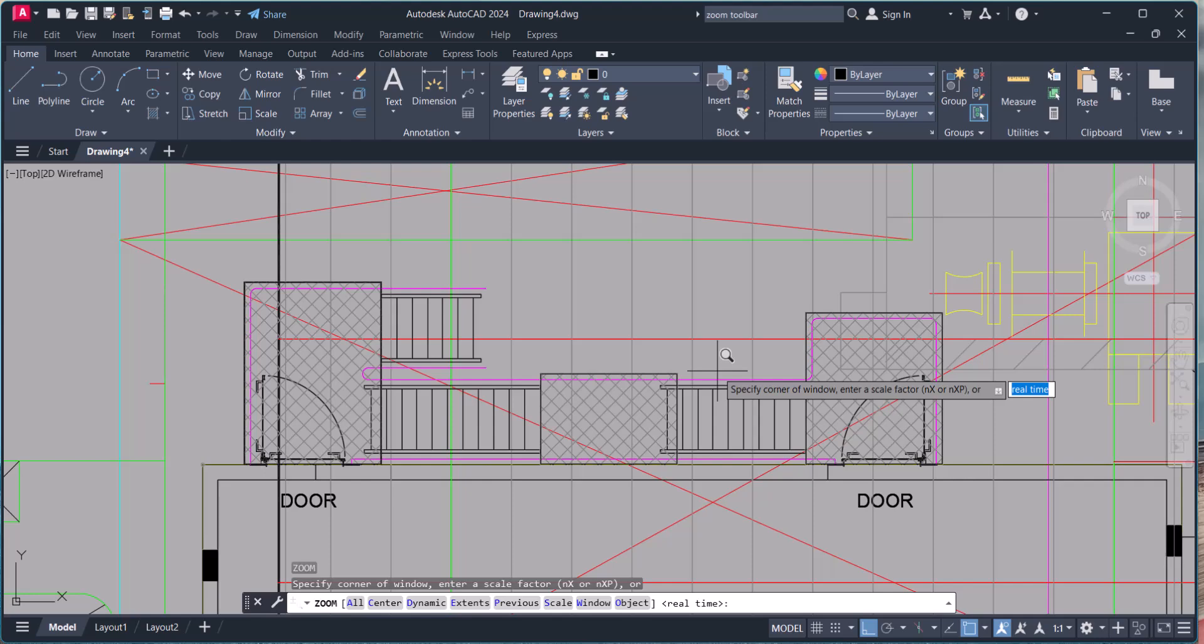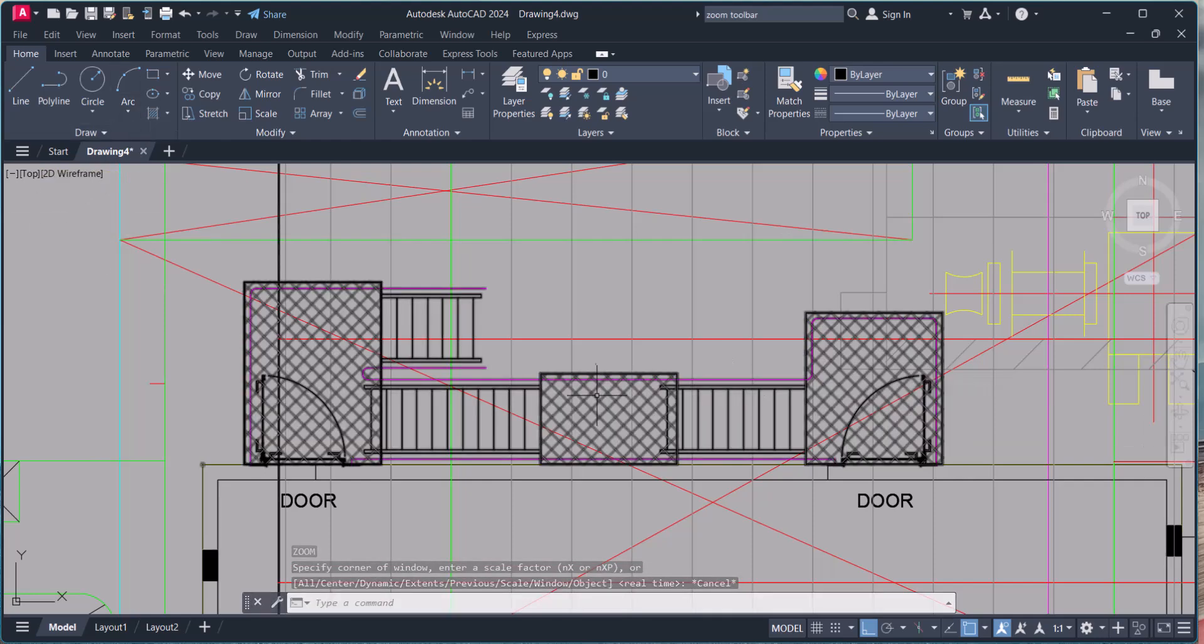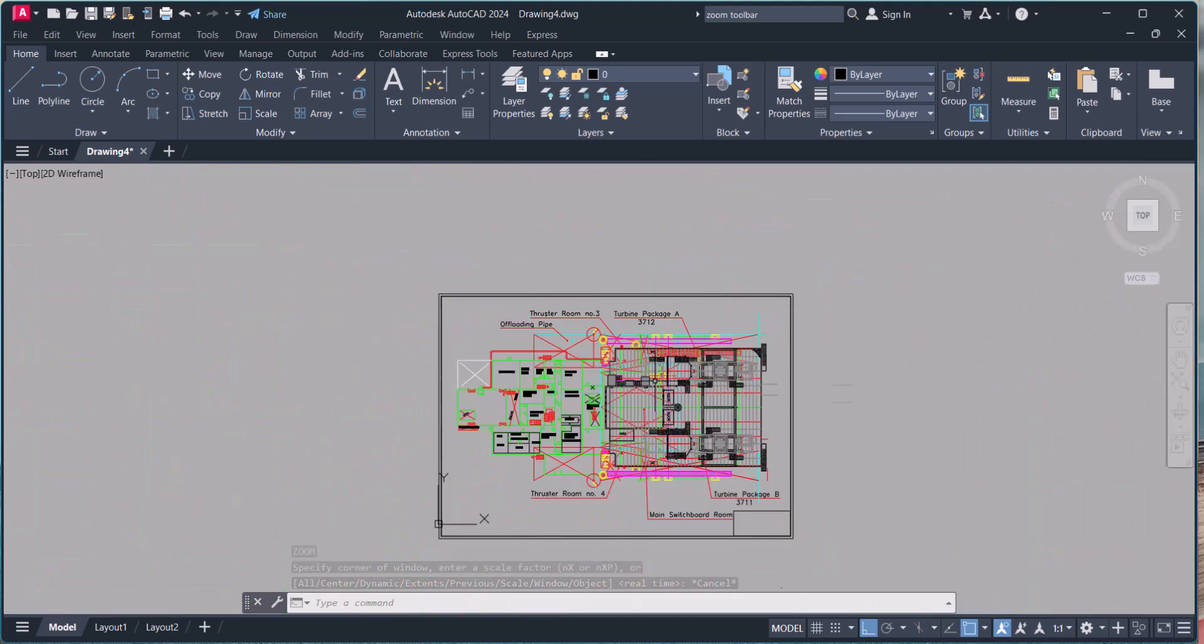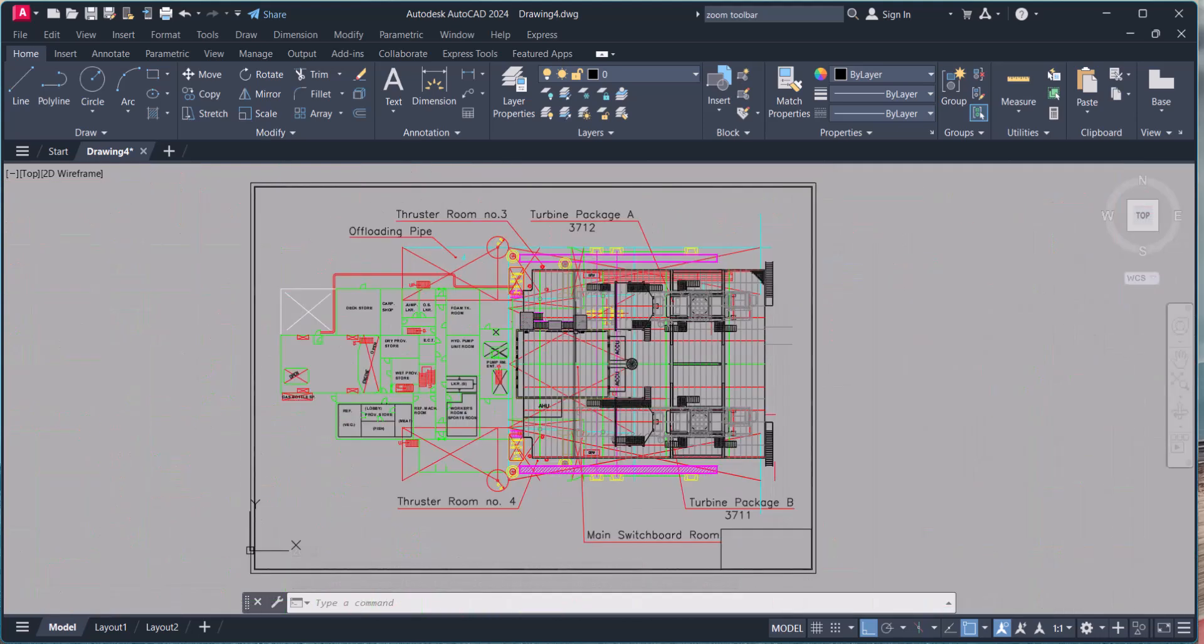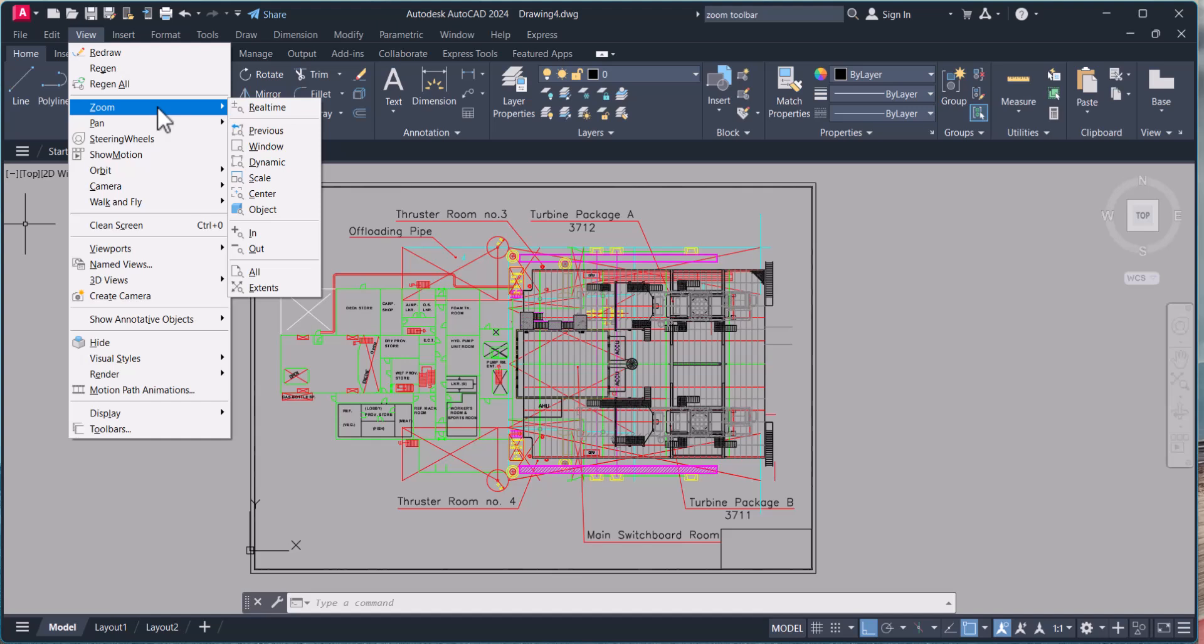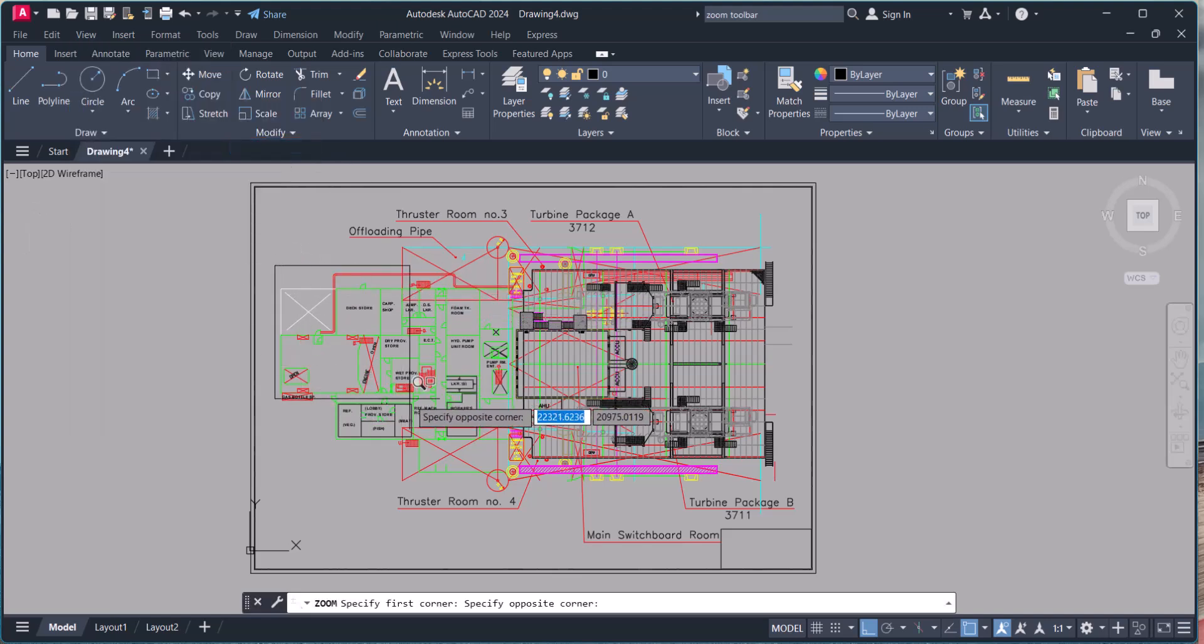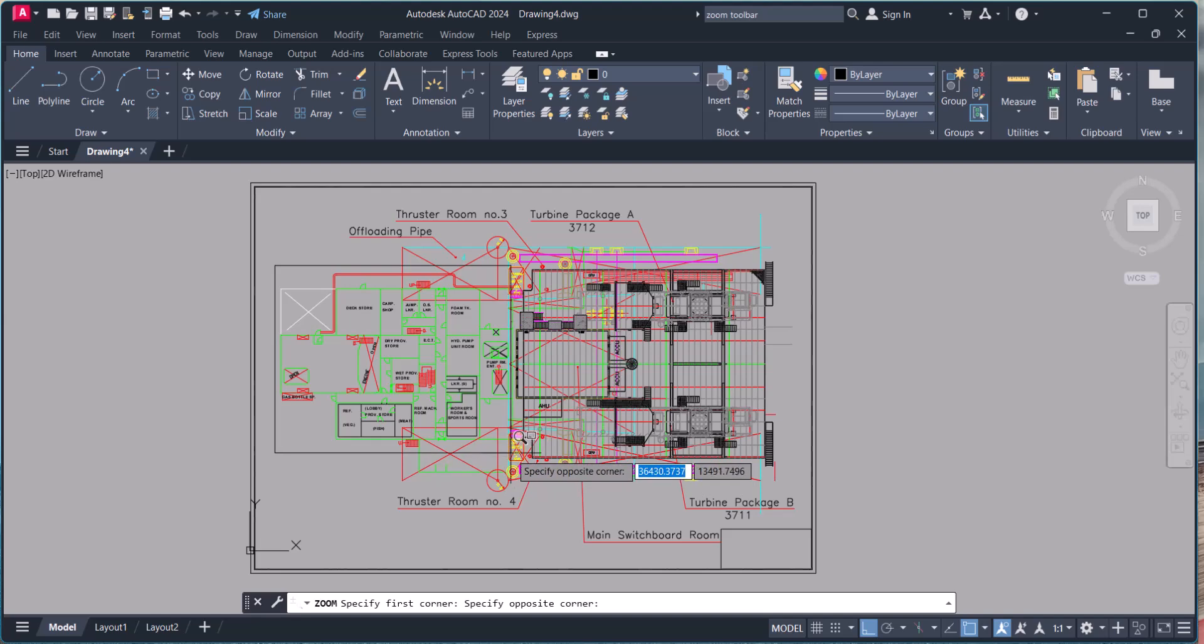I explained every command one by one with examples. So we repeat again. Menu, zoom. Here, window. Let's say I want to zoom this window.